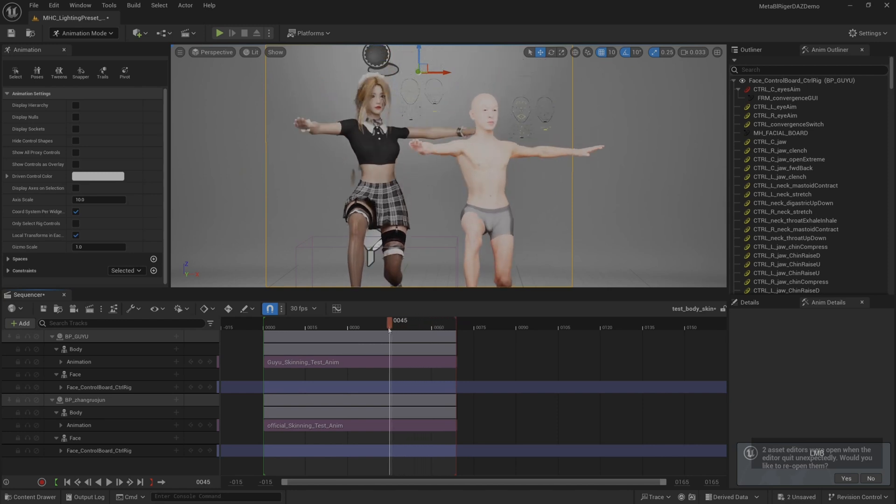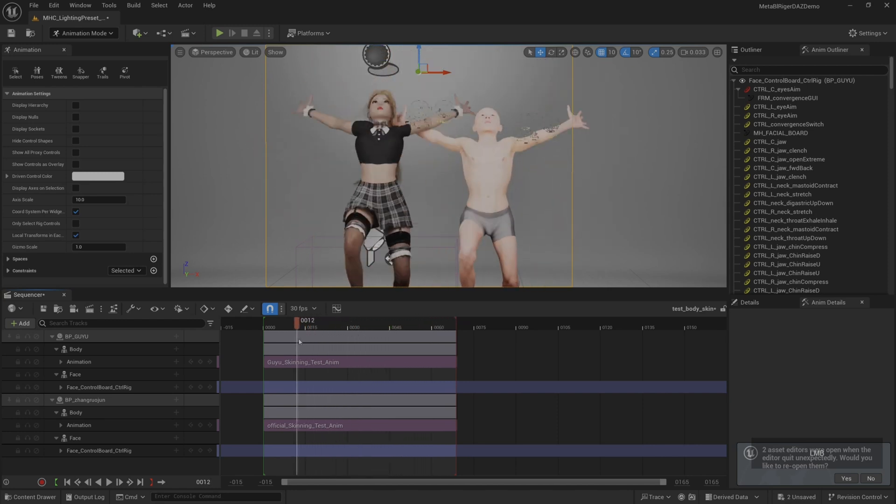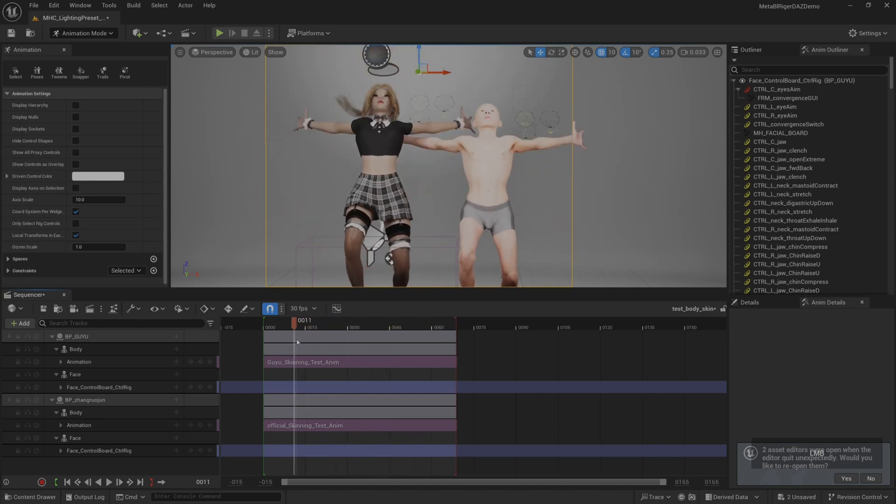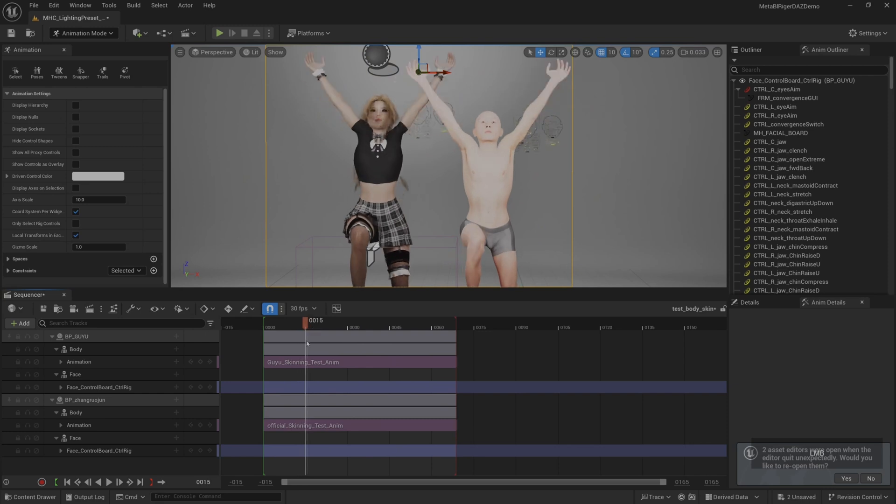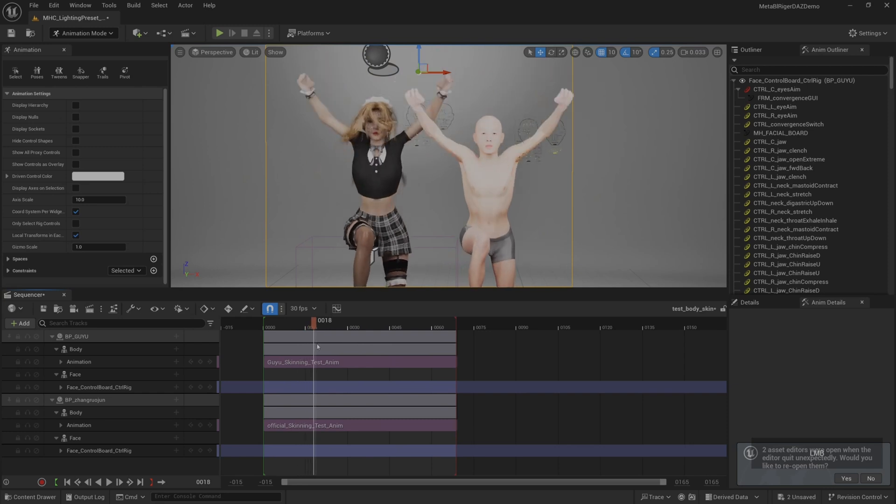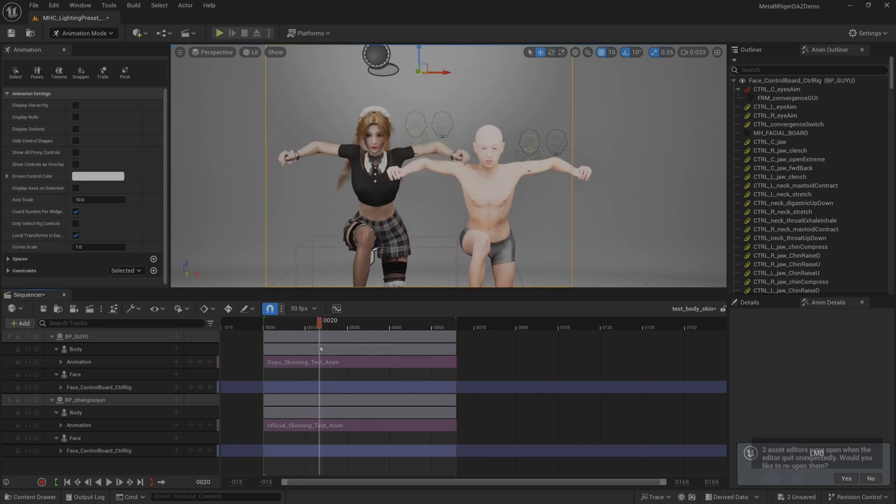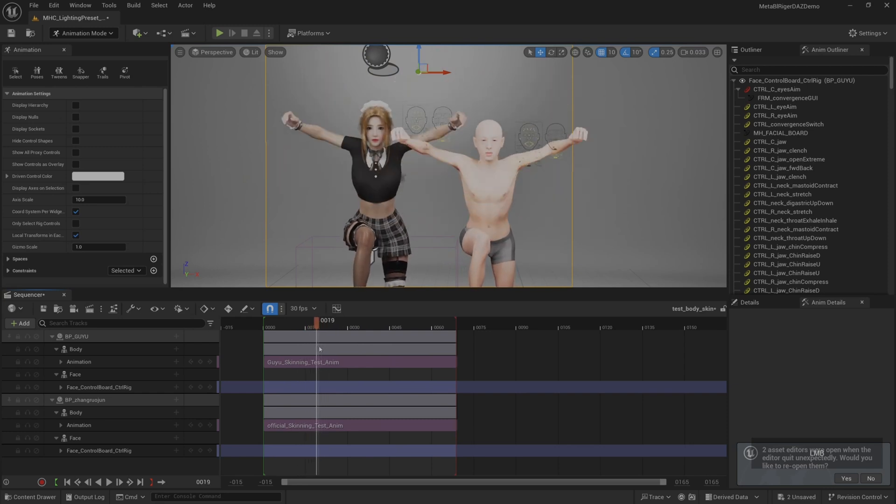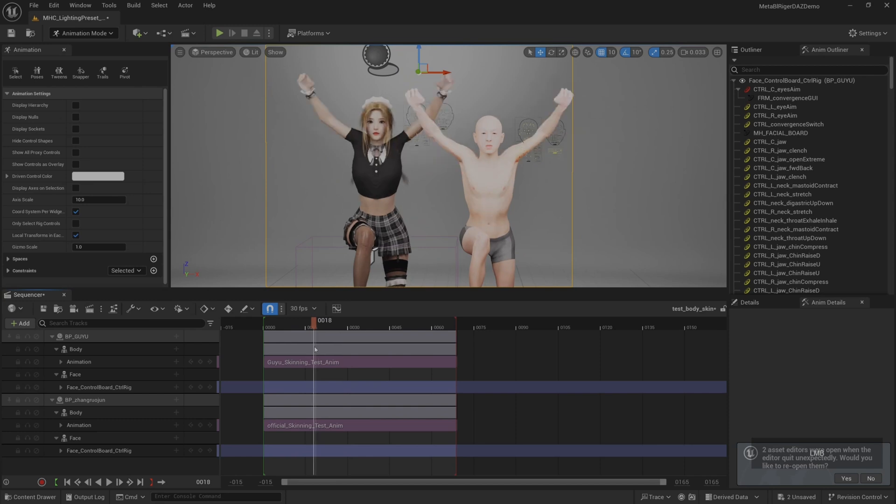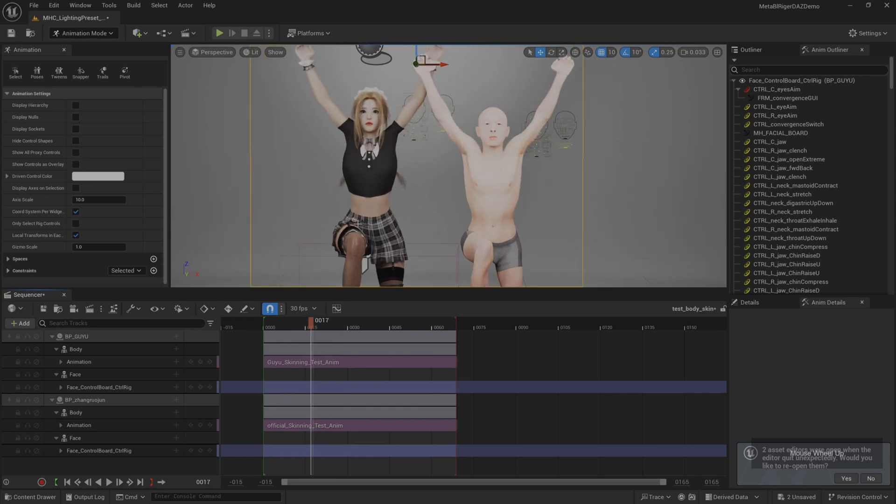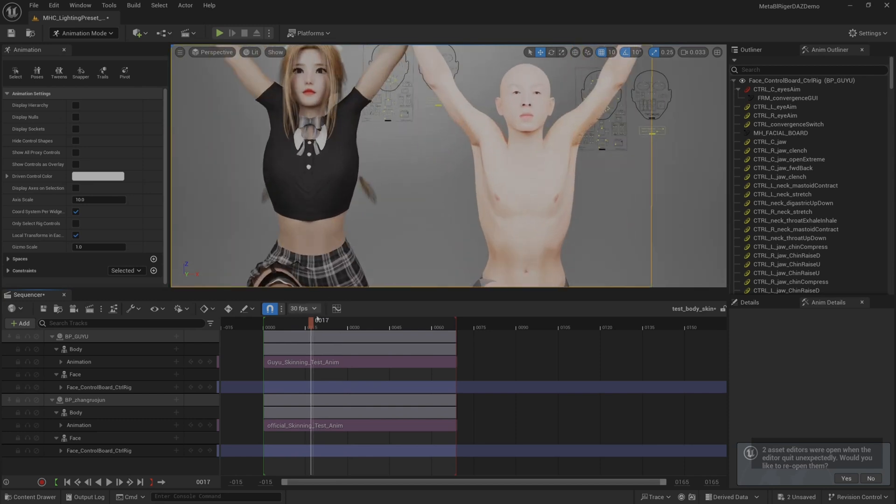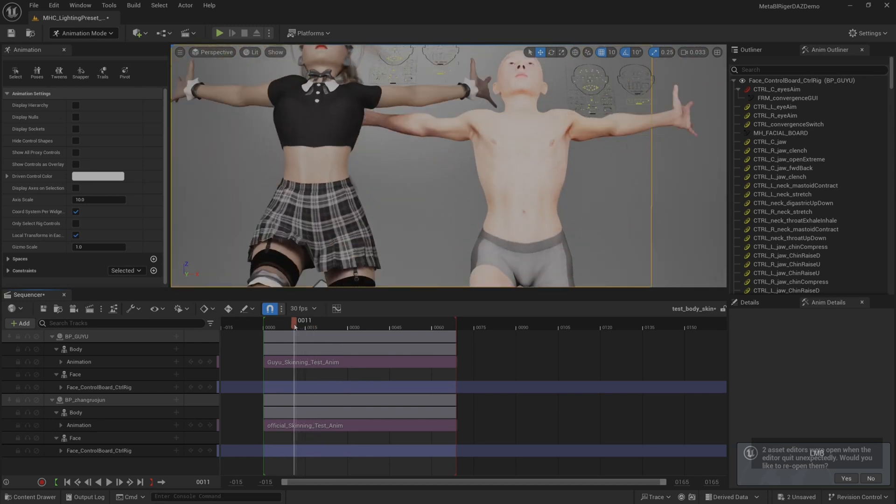Here we can see the obvious difference between modifying pose and not modifying pose. For example, the right shoulder is something we haven't modified, it looks obviously problematic when it deforms. After modification, some improvement will be obtained. That's all for this tutorial. Thank you for watching.